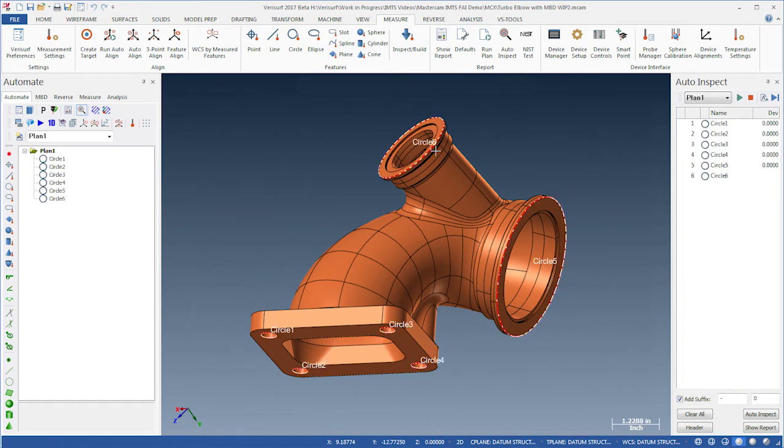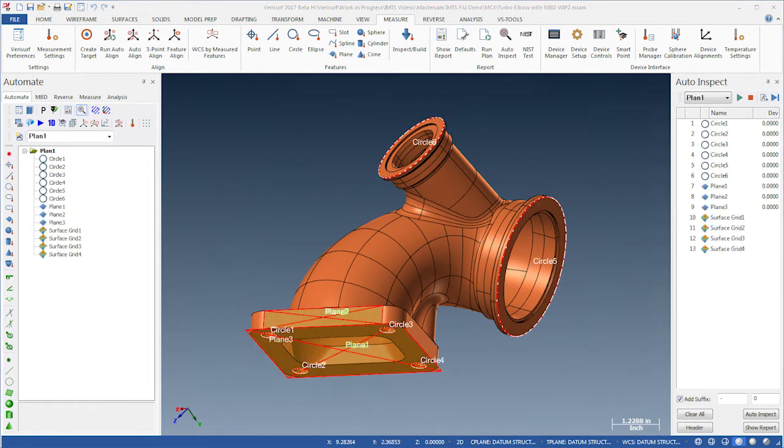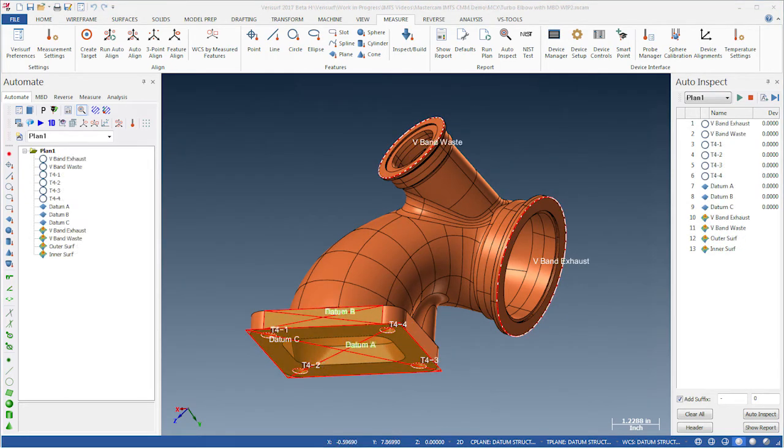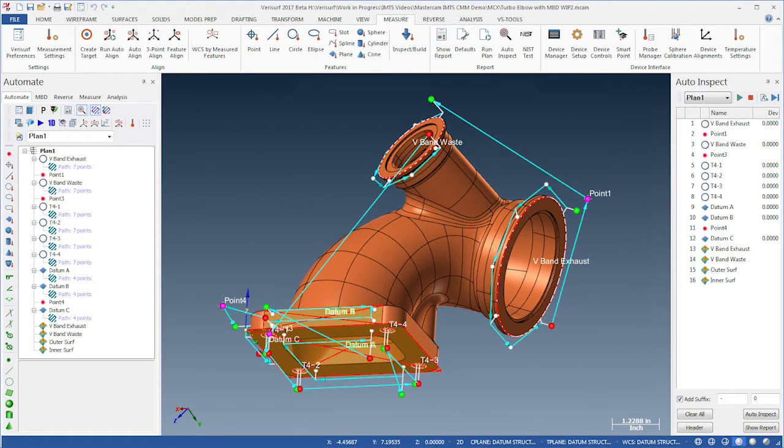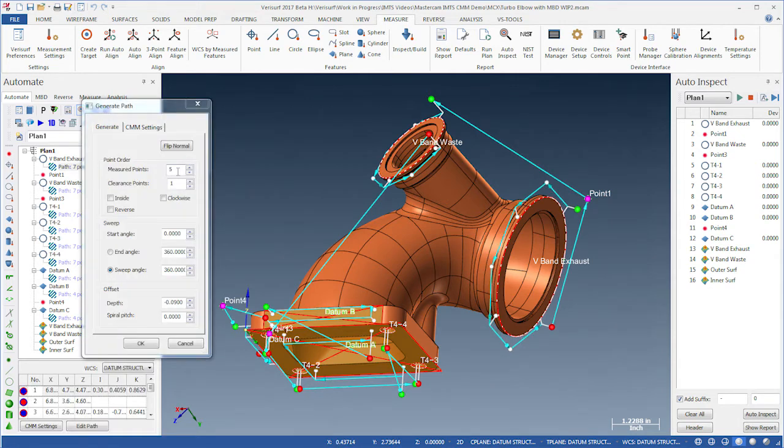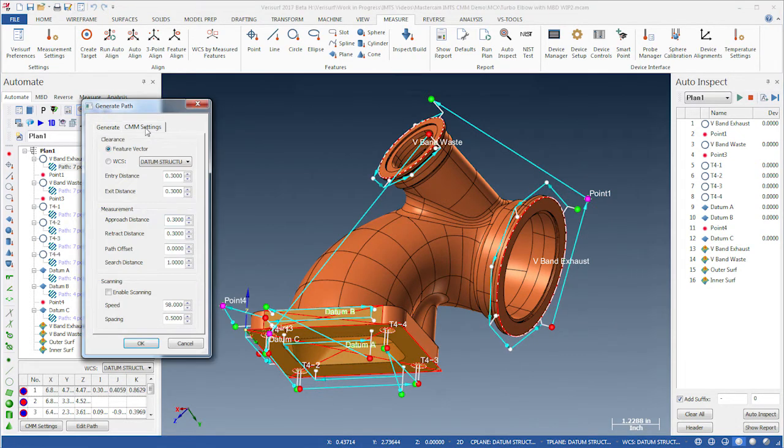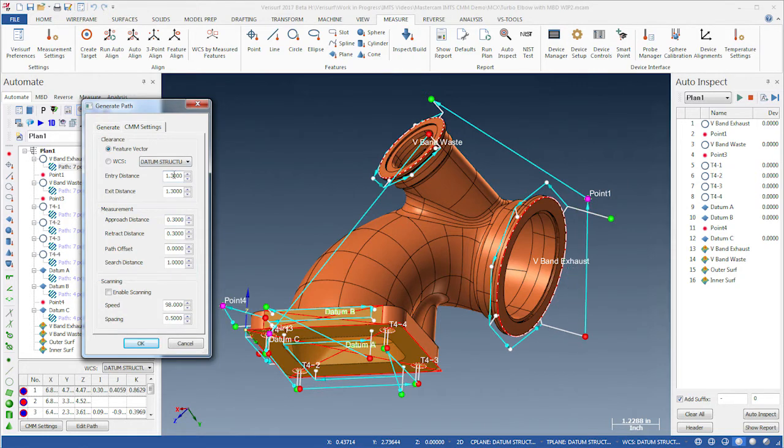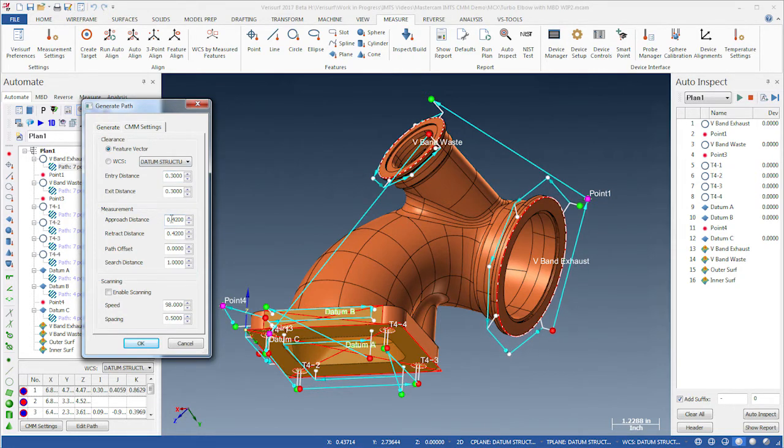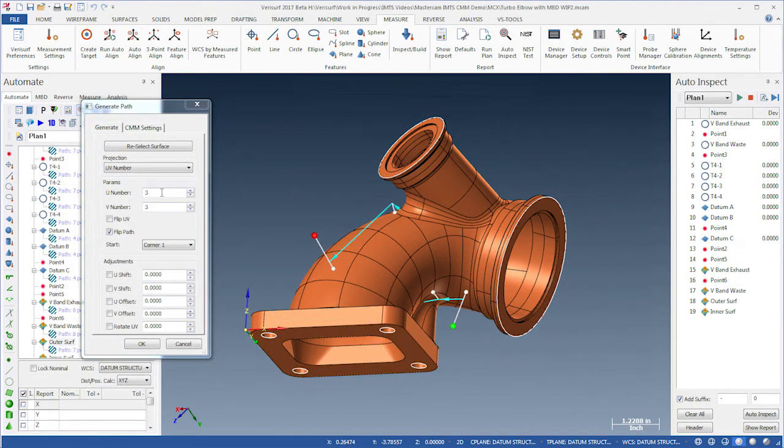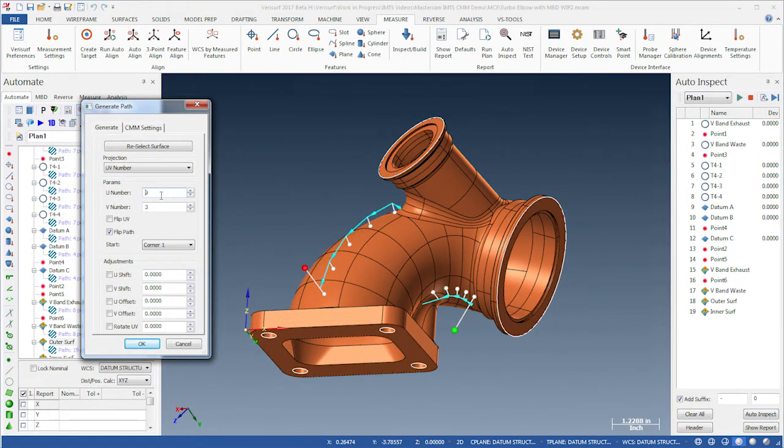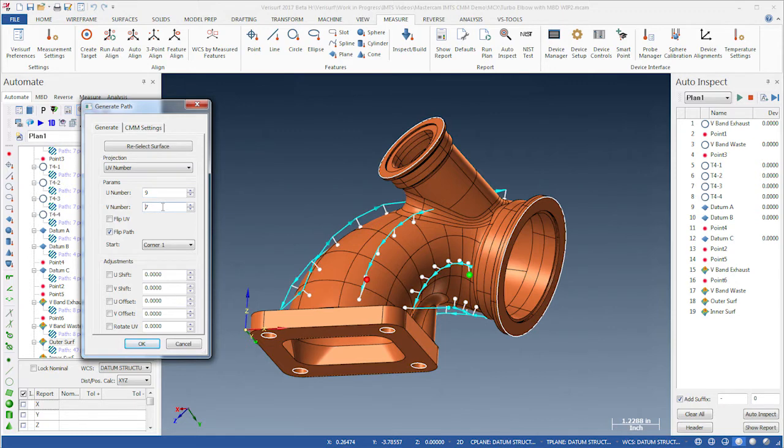We'll also add surface grids to check the profile of the elbow tube and the flange faces. Next, we create the inspection path, which controls how and where each feature is probed. The path allows us to define the number and spacing of points for each feature, the approach, retract, and depth of the CMM probe, and the scanning speed and spacing. With surface grids, we define the number and spacing of points using UV control.